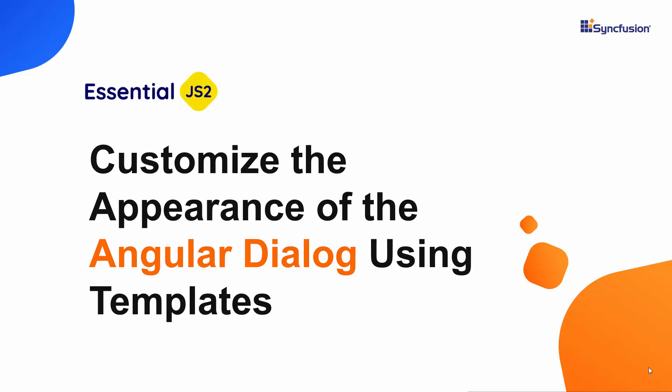Hi everyone, welcome back. In this video, I will show you how easily you can change the look of the angular dialog component using the template property.